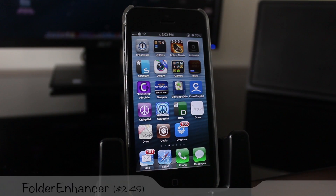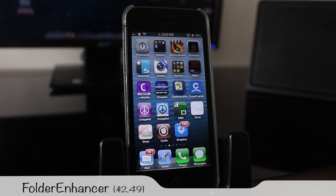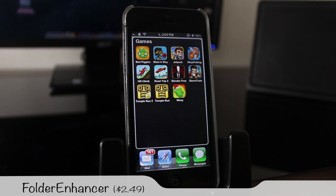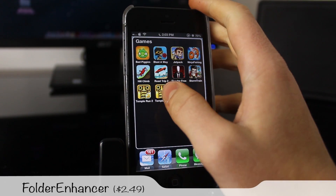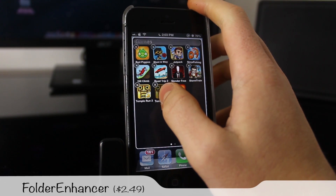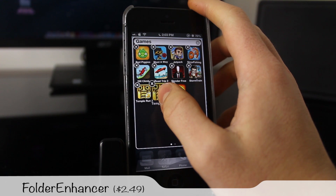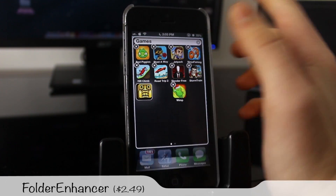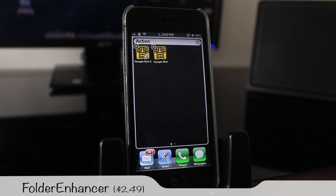The next tweak is called Folder Enhancer and it gives you more options with folders. You can actually put folders inside folders, which is handy for people with lots of applications, and you can have an unlimited number of icons inside folders. Here I can actually make a folder inside a folder — really cool, suggest you check it out.